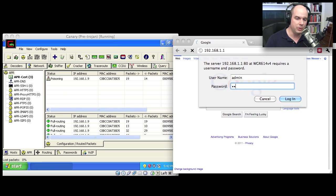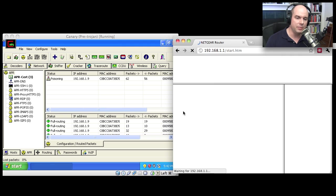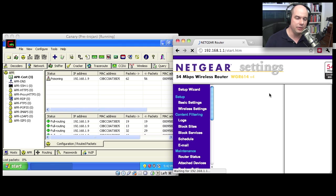I'm going to put in my password. And I'm going to click Log In. And it's going to log me into this Netgear router.